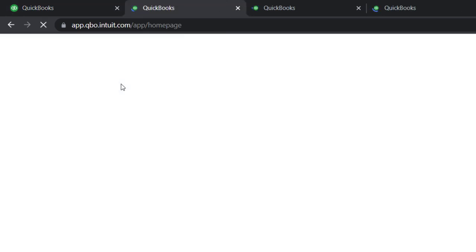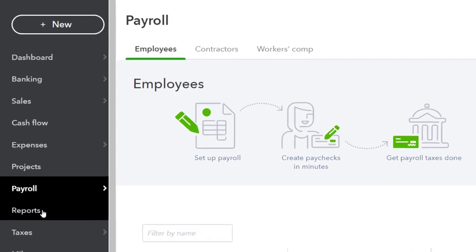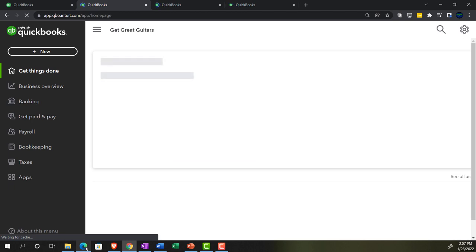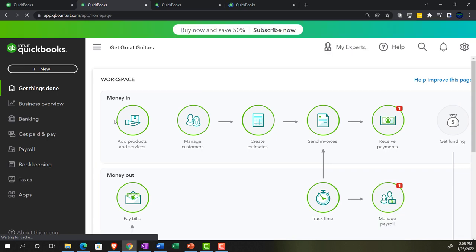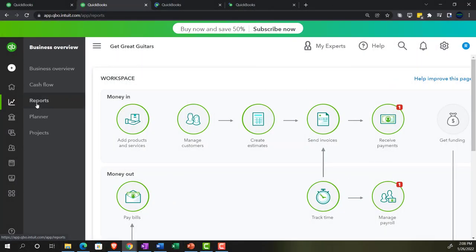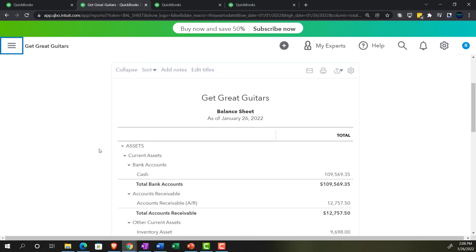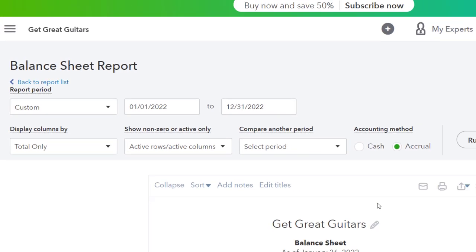We're going to jump over to the sample company to see where the reports are located, which is simply in the reports area if you're in the accounting view. Jumping back to the business view - it's still thinking, but give it some time. We'll go to the business overview where the reports are located, then open the balance sheet report. We'll close the hamburger menu, change the date range from 01/01/22 to 12/31/22, and run it.